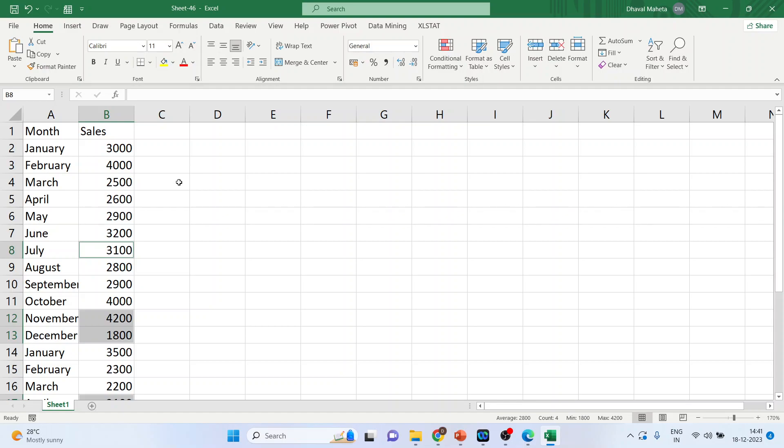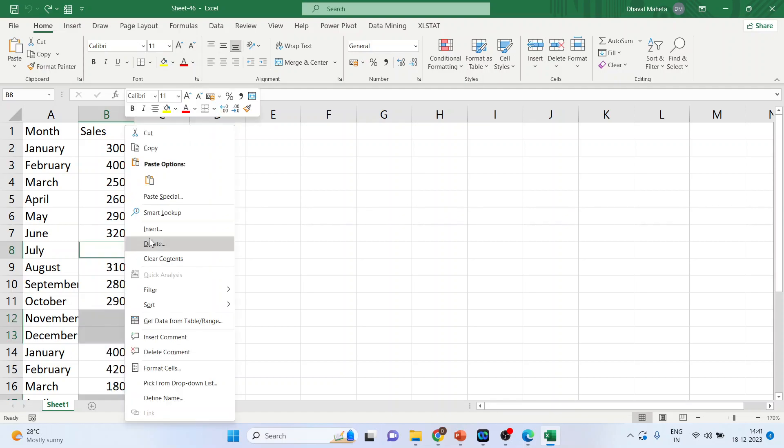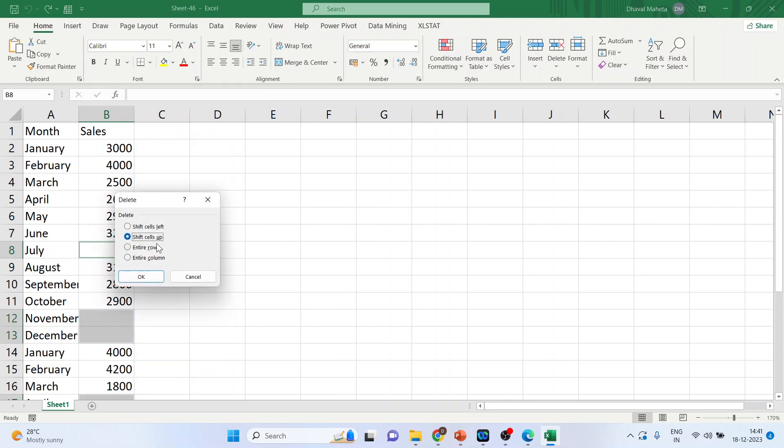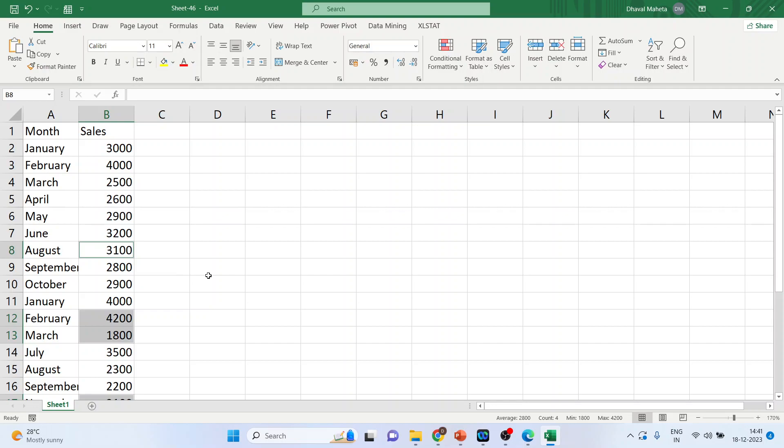So press Ctrl Z. Again right click on it. Delete. Delete the entire row. Click OK. And you can see now July is no longer existing.